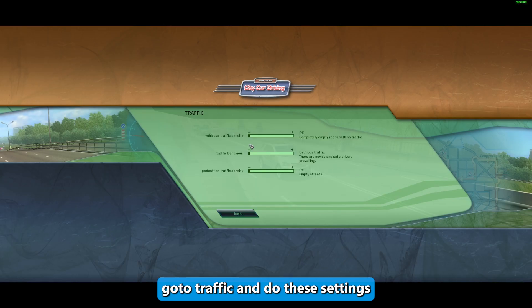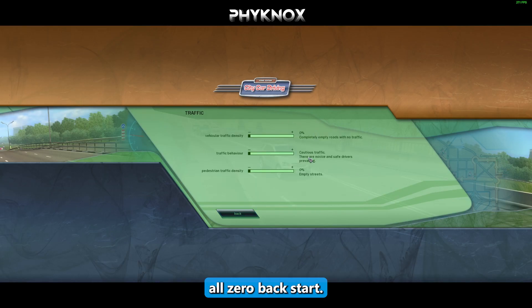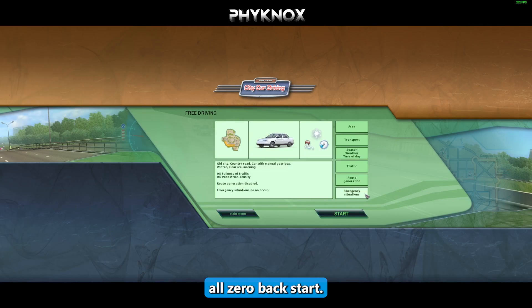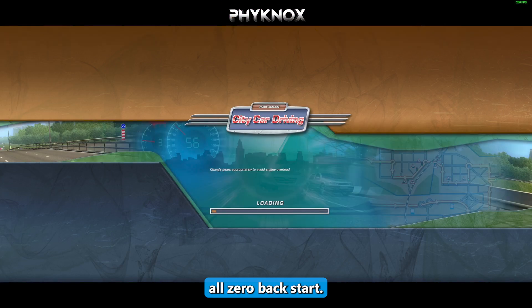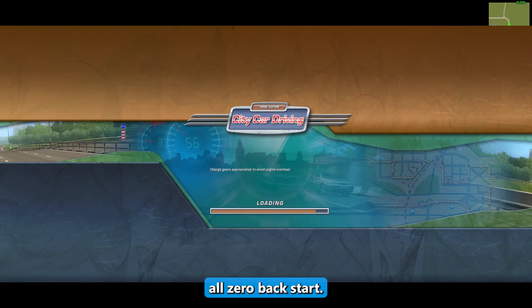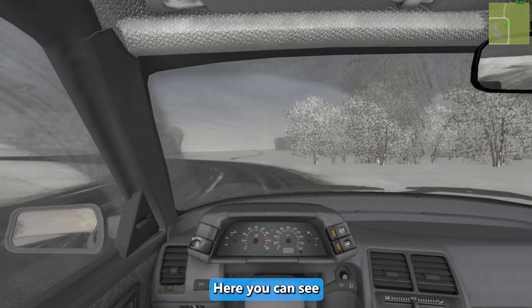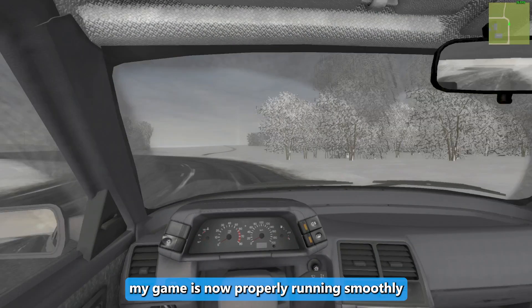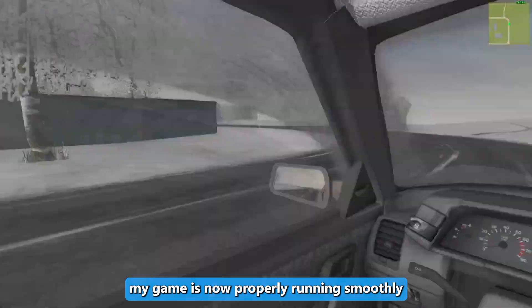Go to Traffic and set all values to zero. Click Check and Start. You may notice the game is not running smoothly at this point.